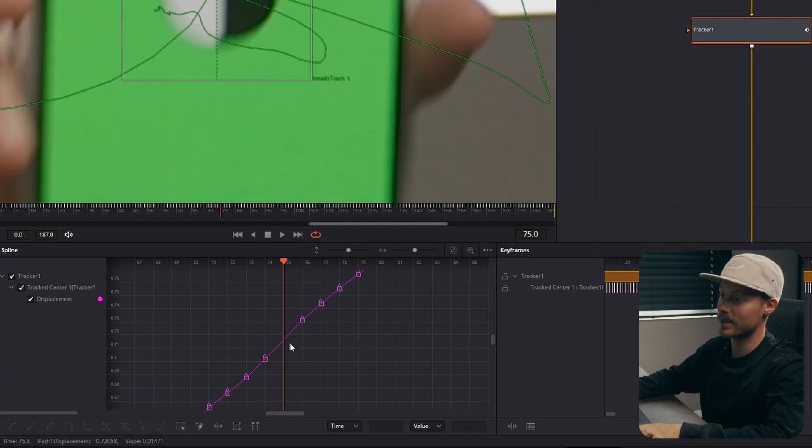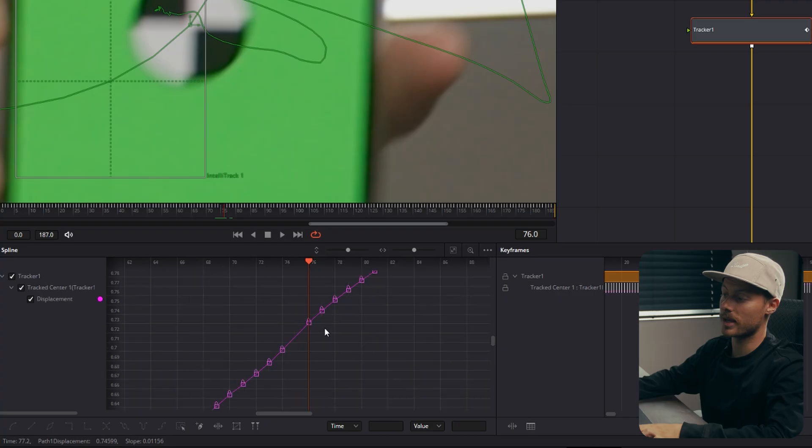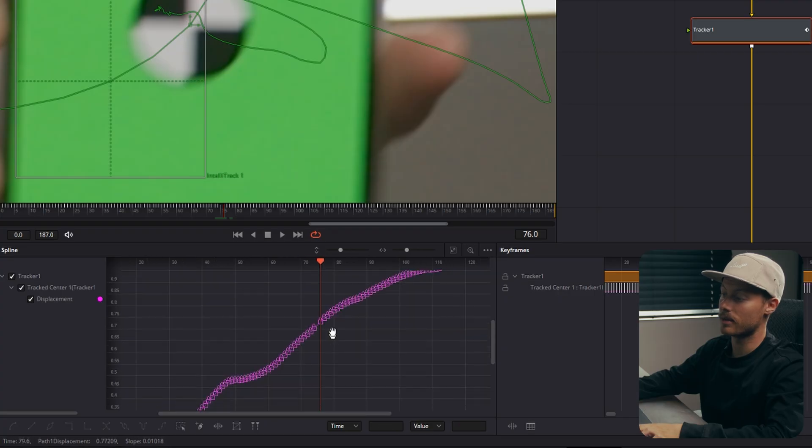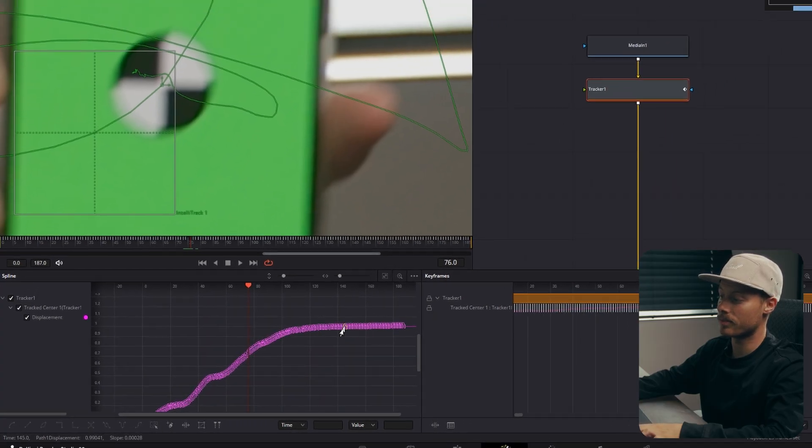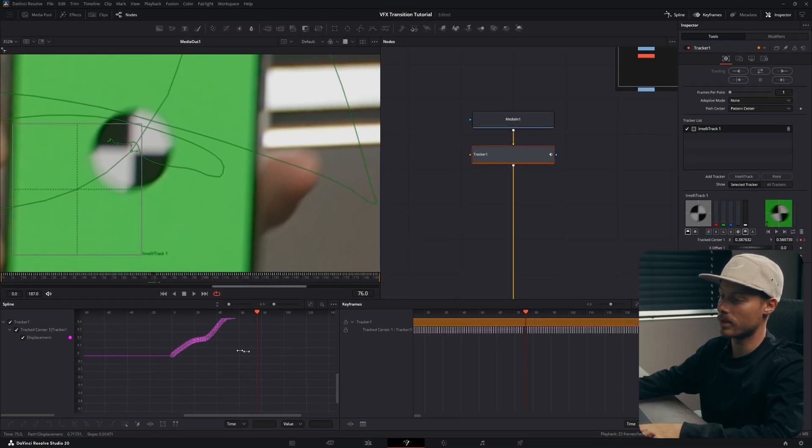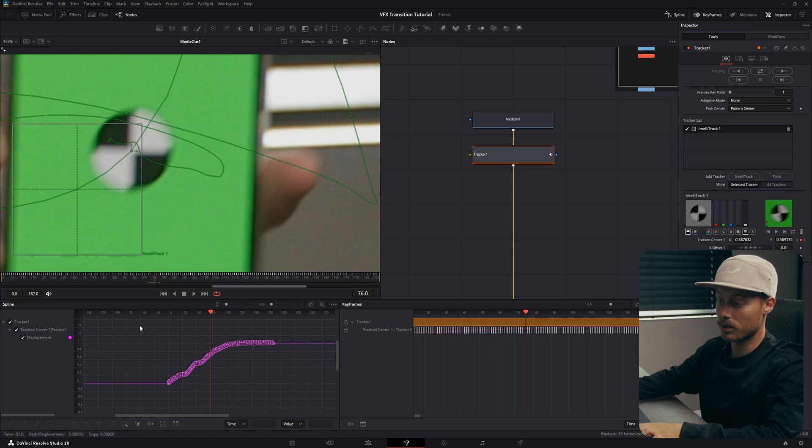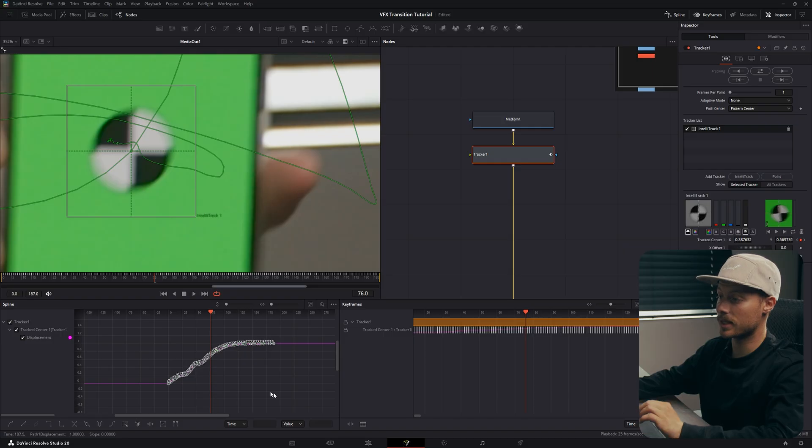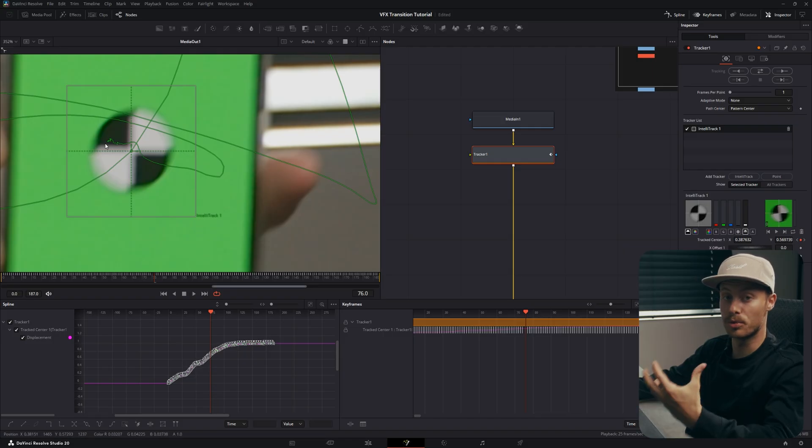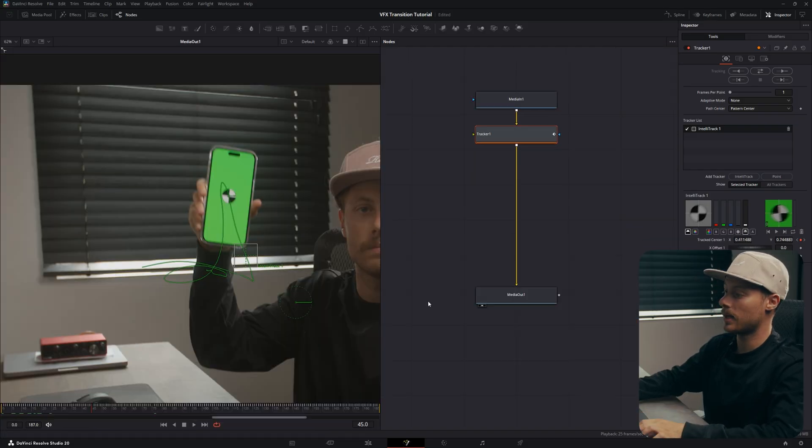One thing we can also do to make it more smooth is select all the keyframes and hit S on the keyboard to smooth it out.